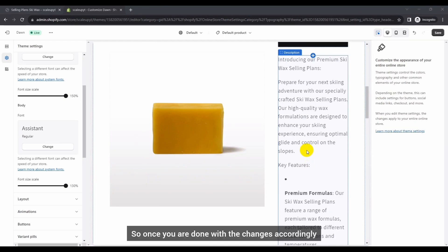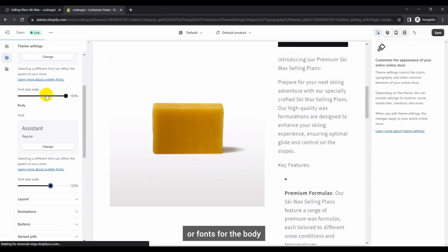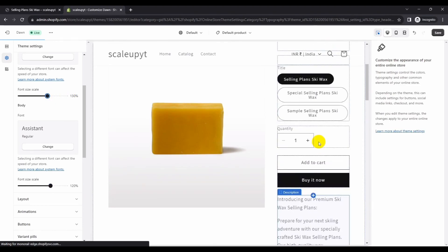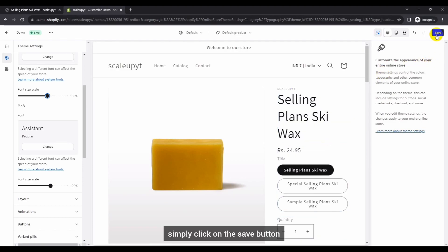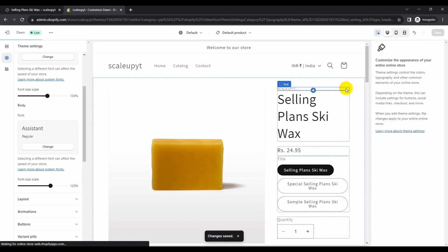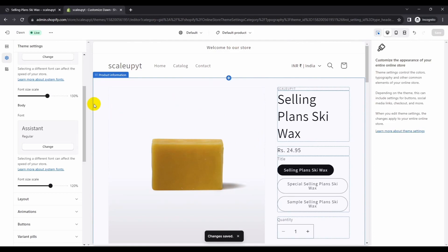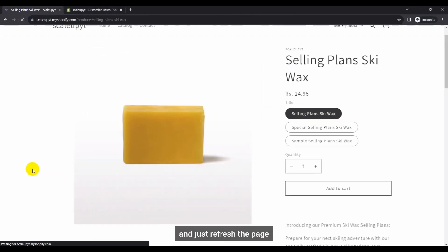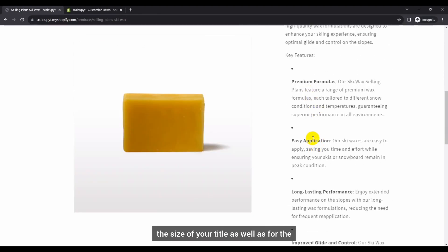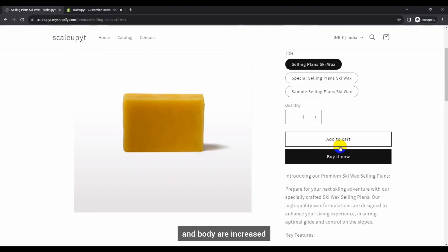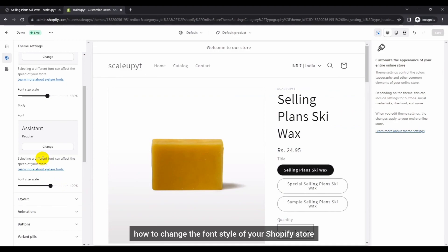Once you are done with the changes — for example you can set the body to 120 and headings to 130 — simply click on the Save button. Then refresh the page and you will see that in the front end also the size of your title as well as the body section headings and body are increased.